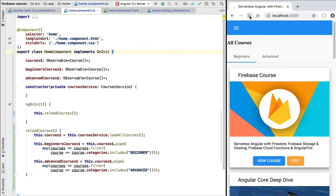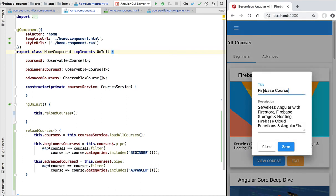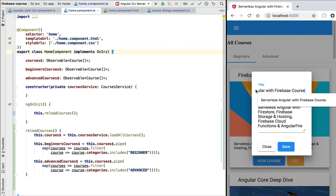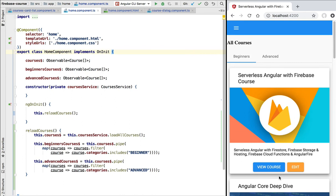Let's try this out. If we refresh the application we can see that we are still fetching our courses. Now let's edit the title of the course — we'll set it again to Serverless Angular with Firebase. We hit save, and as we can see, whenever we hit the save button the data got reloaded and we now get the latest value from the database. With this we have completed the implementation of our edit course dialogue.